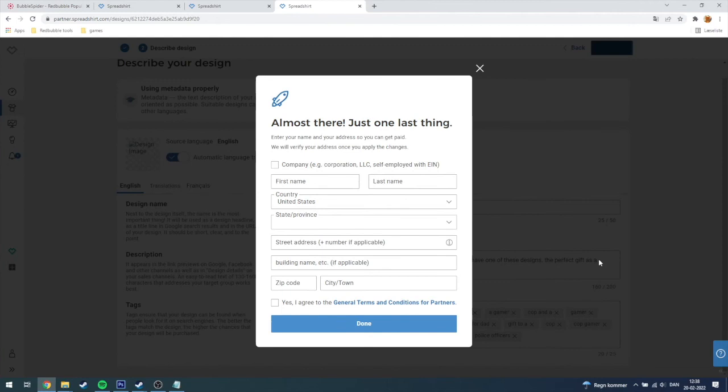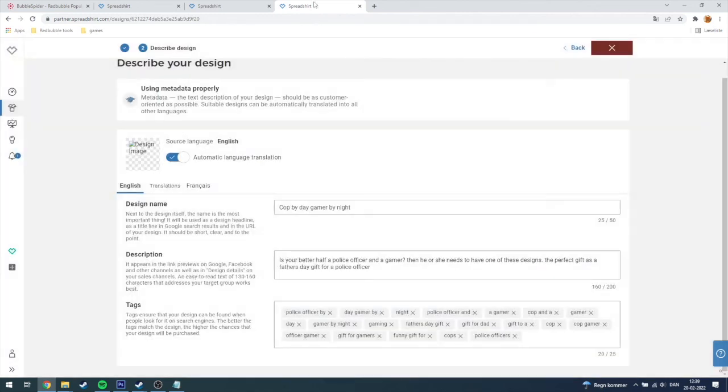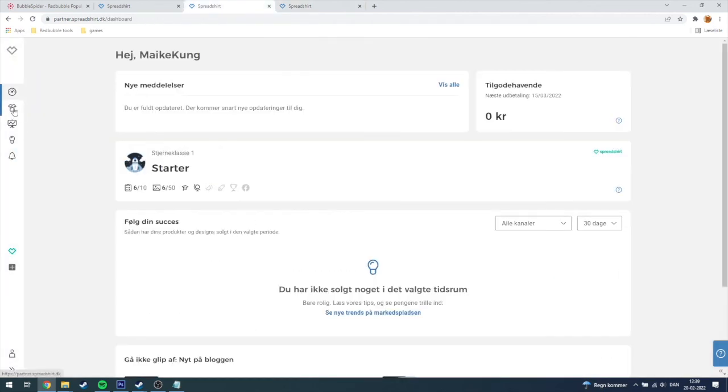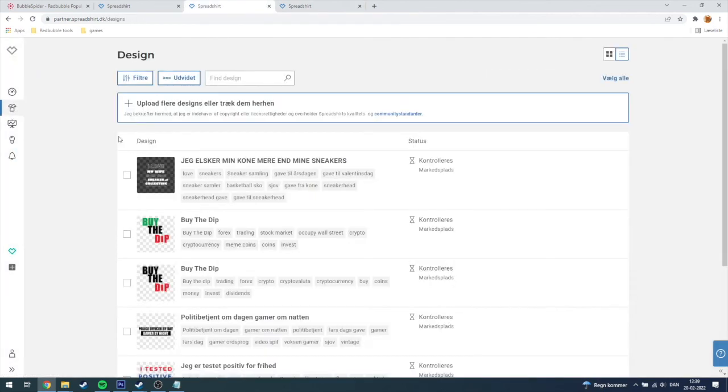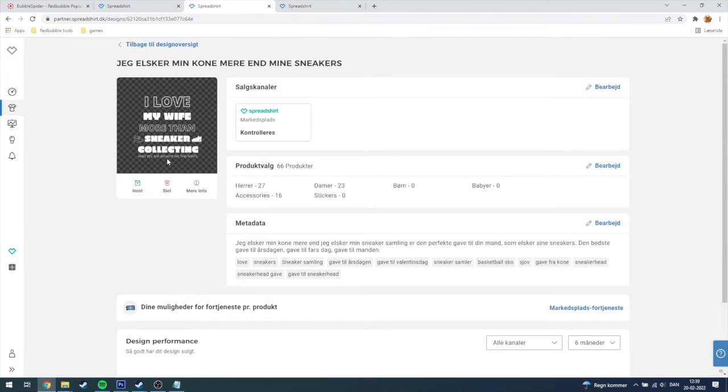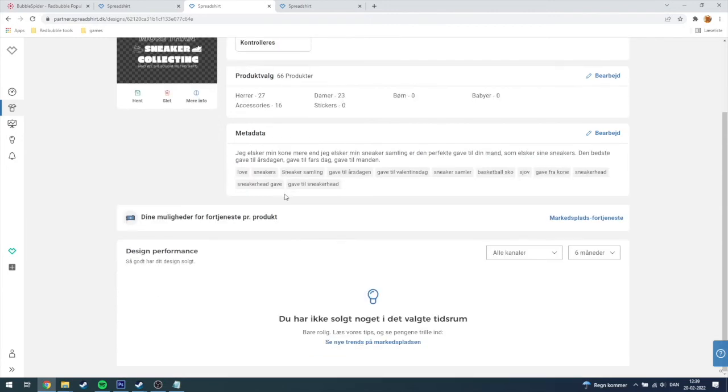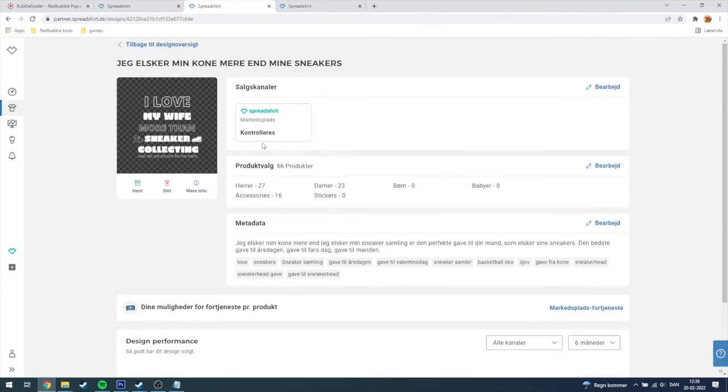I am not American so I cannot do all of this, but I can go out to my personal shop here on the Danish Spreadshirt. You can see here that it's controlling, so that means that Spreadshirt needs to accept your design.